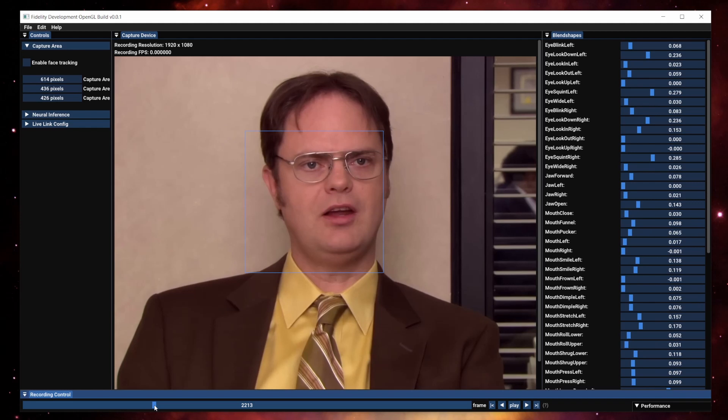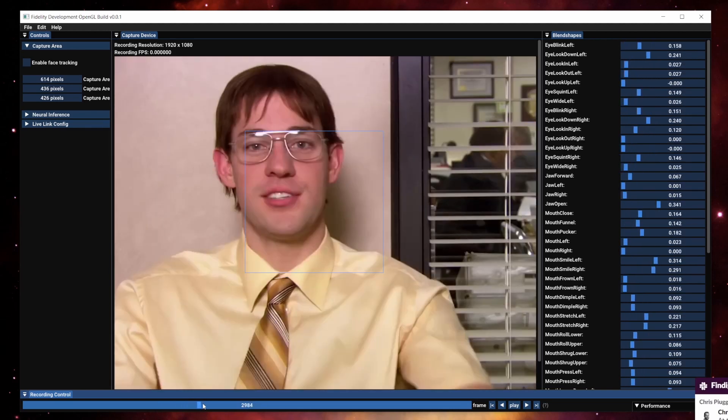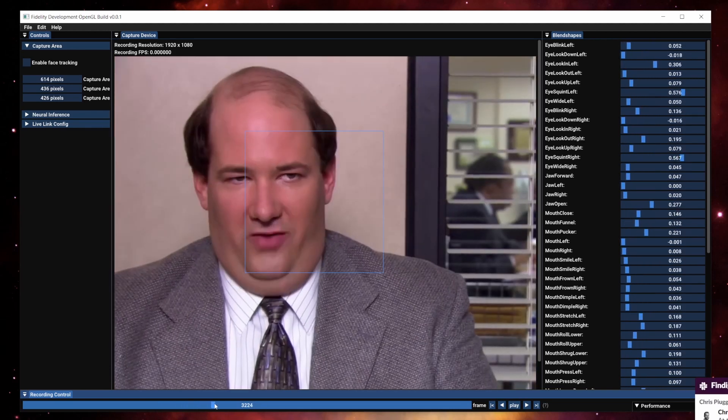That obviously doesn't work so well when you have translations of the actor's face within the image plane, or in this particular case, when you have cuts.